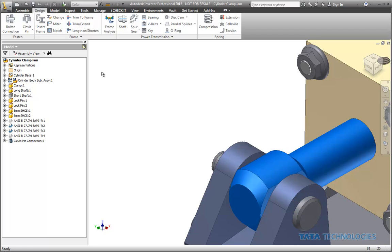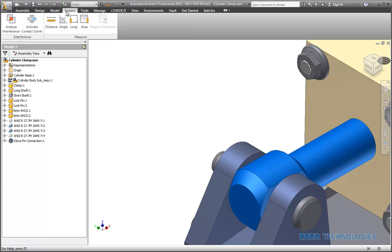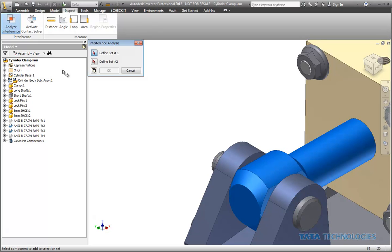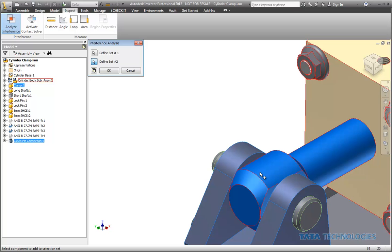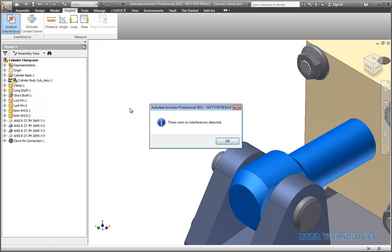One last thing I wanted to make sure of might be to perform an interference analysis on this. So I'll pick the pin and pick the other clevis and rod components just to make sure that there's no extra interferences there.